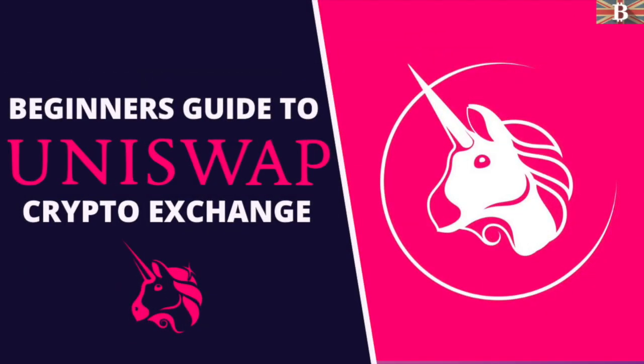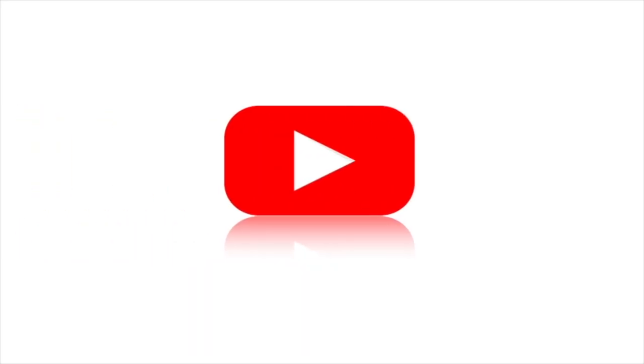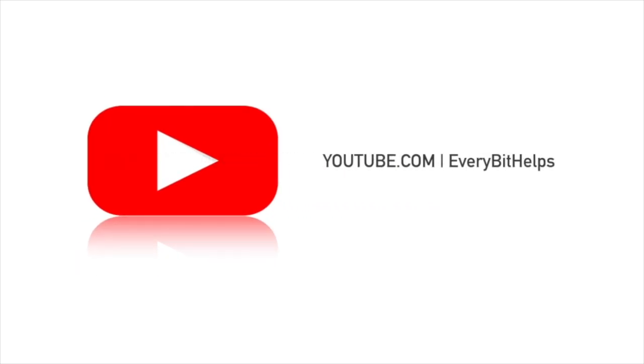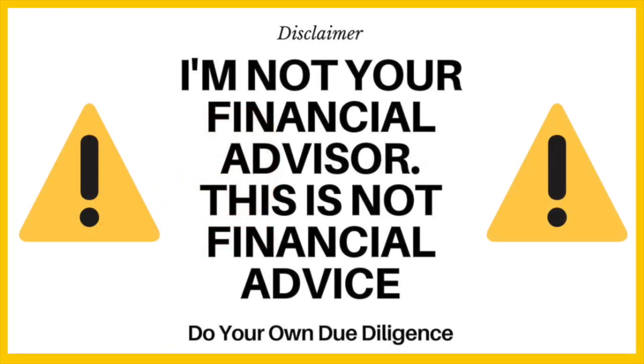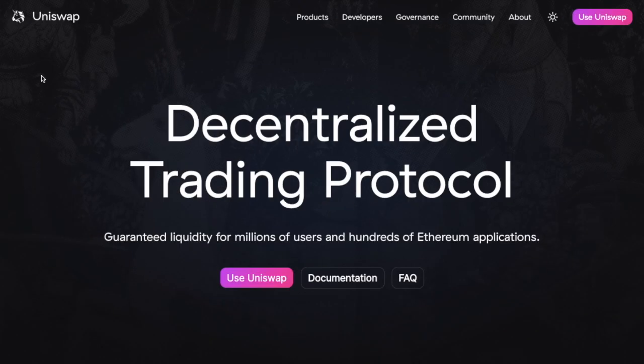In this video, I'm going to take you through an updated tutorial of the decentralized exchange Uniswap. Uniswap is a decentralized exchange, also known as a DEX, where users can trade between any Ethereum-based ERC20 token, which they can do using a Web3 wallet such as MetaMask.